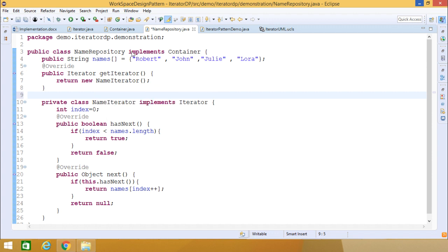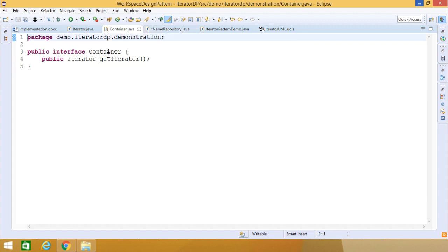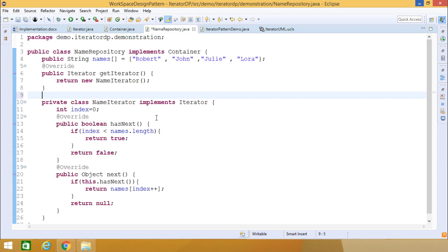NameRepository is actually implementing Container. Container is the interface which has only one method, getIterator, which returns an iterator object. As a result, we return a new NameIterator — since NameIterator implements Iterator, it can easily be returned.